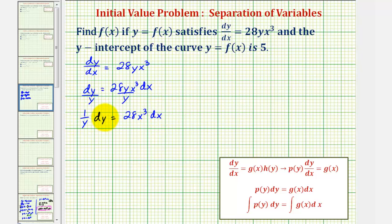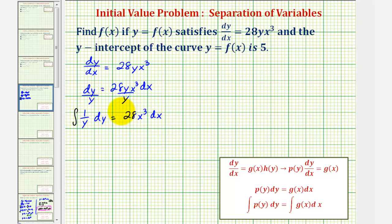Now that we have a function of y times dy equals a function of x times dx, we'll integrate both sides of the equation and then solve for y. Notice how we're integrating with respect to y on the left and with respect to x on the right.